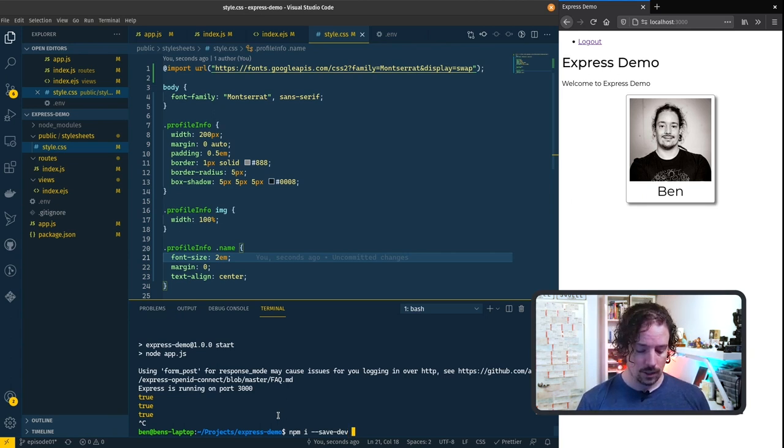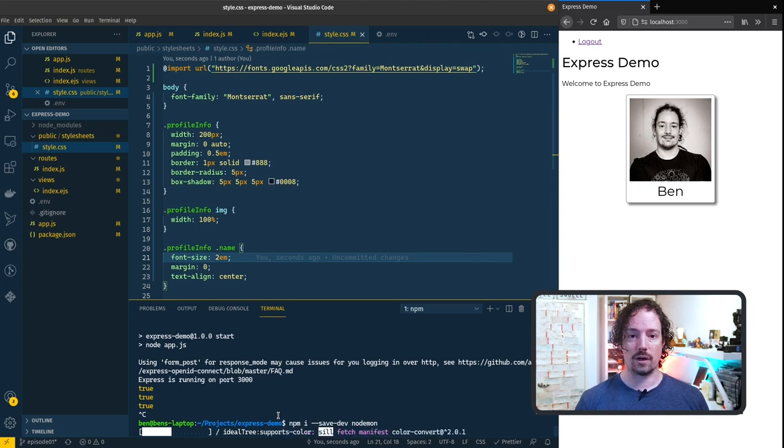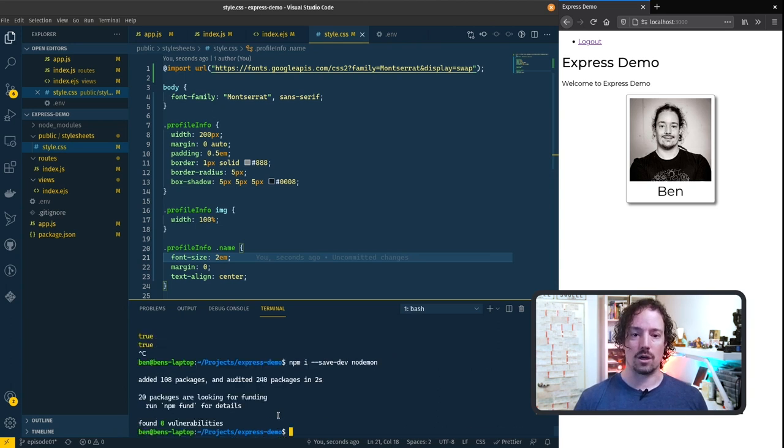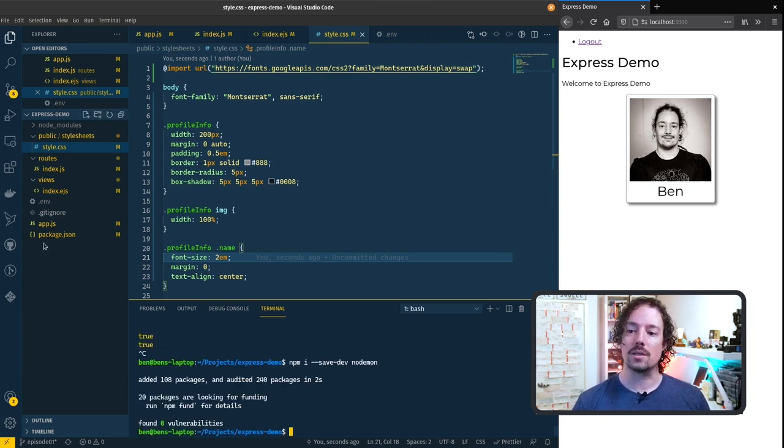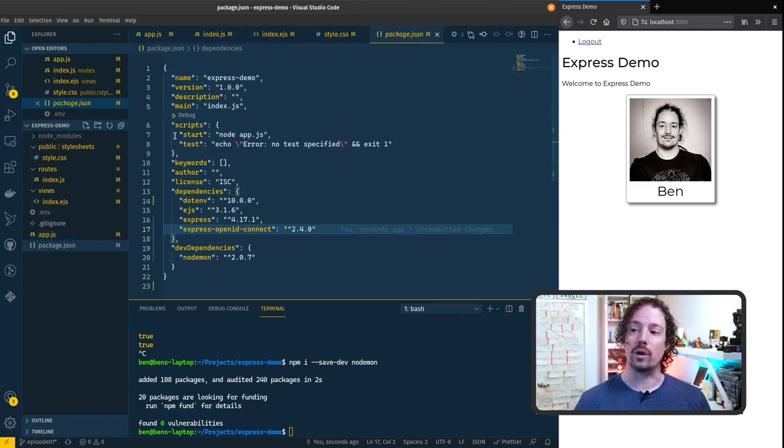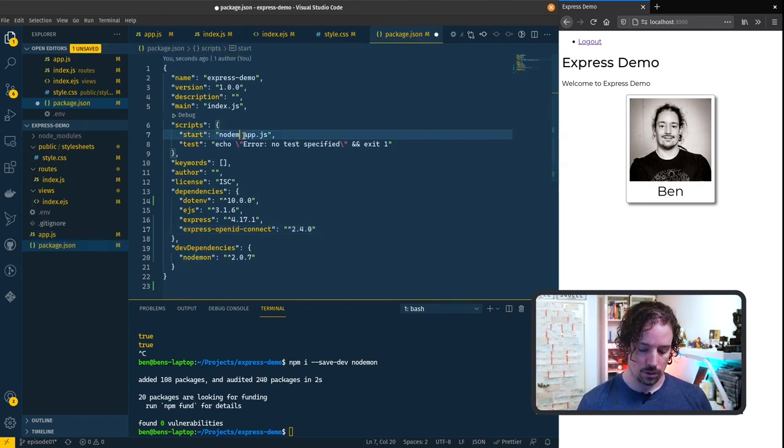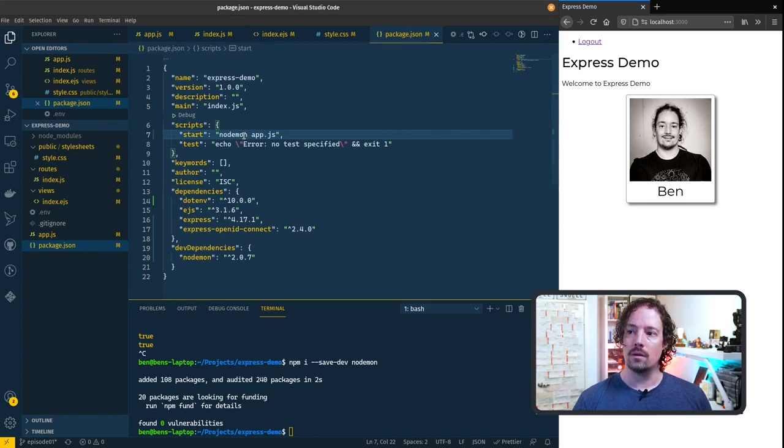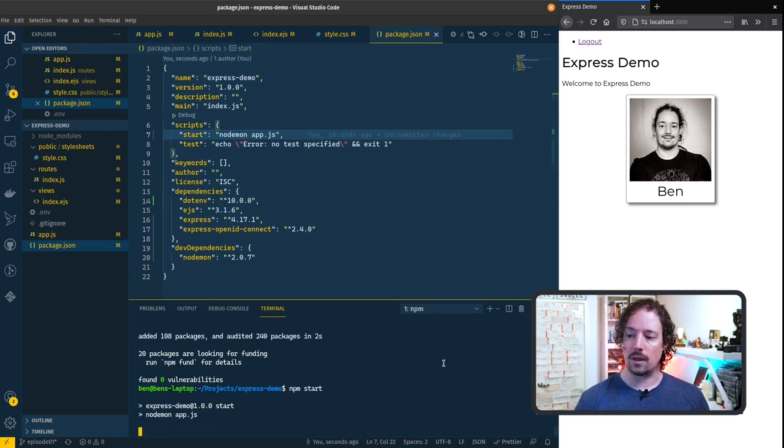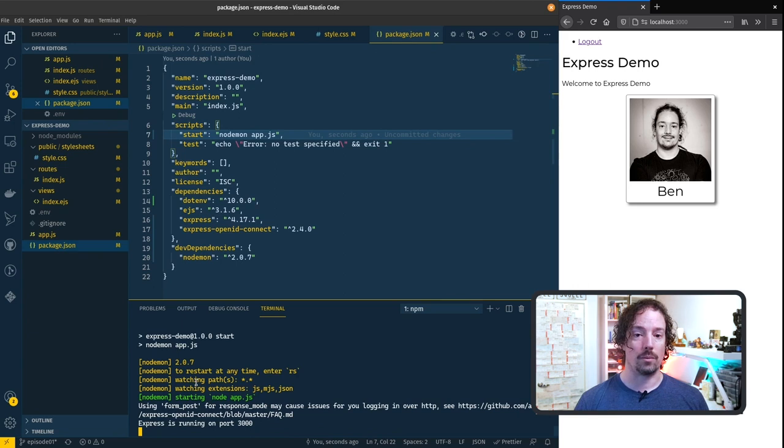So I'm going to install a dev dependency because we only need this when we're in development mode it doesn't need to be installed in production. It's called nodemon and basically what this will do is monitor the files and restart node when we need it to and it's quite simple to update this. In the first episode we already set up this start script here rather than calling node we're going to call nodemon.